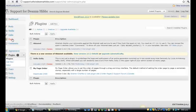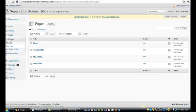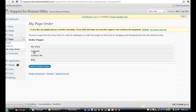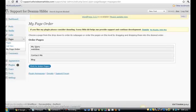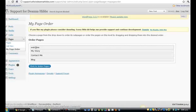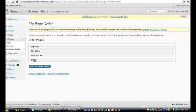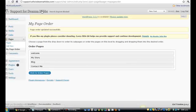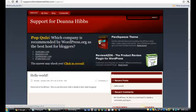Go back into Pages and you can see the Page Order option has appeared. Click on that and it shows your pages. All you need to do is click and drag them into the order you want — Welcome first, then My Story, then Blog, then Contact Me. Click 'Order Pages' and it's automatically done it for you.